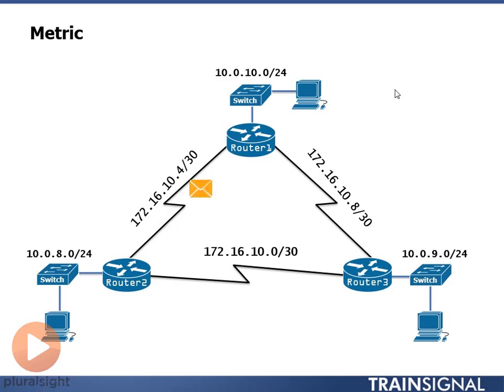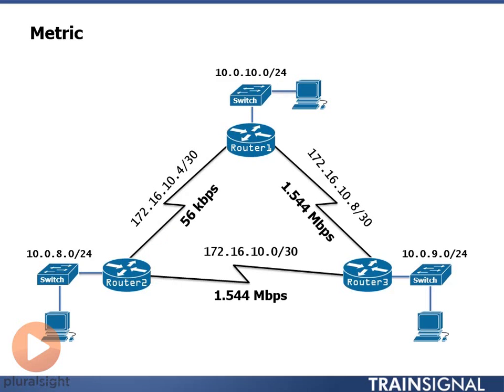The link between Router 2 and Router 1 is a 56k connection, dial-up, and the links between Router 2 and Router 3 are 1.544 megabits, which is a serial T1 connection. Same thing with the connection between Router 1 and Router 3.